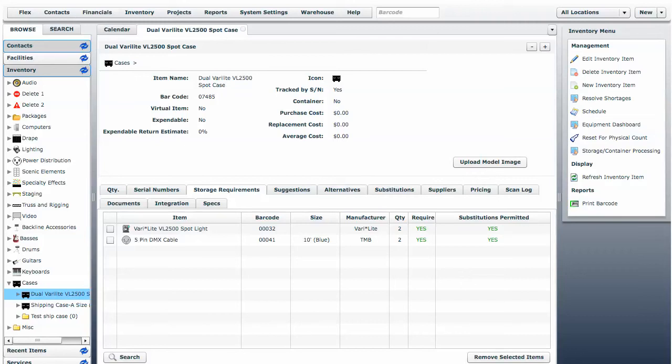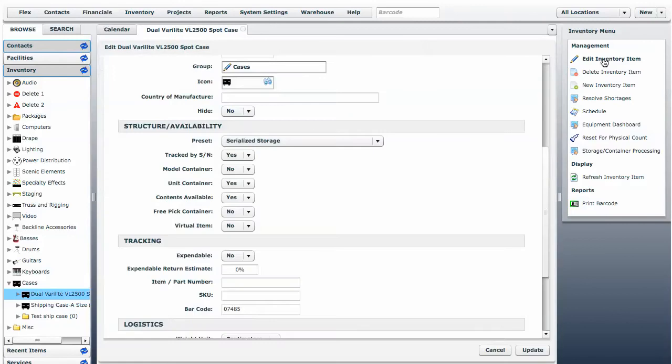We continue to refine the way that we can build storage containers and packages in Flex Rental Solutions. As an example, on this system, we have an inventory item called Dual Verilite VL2500 Spot Case. If we edit the inventory item...